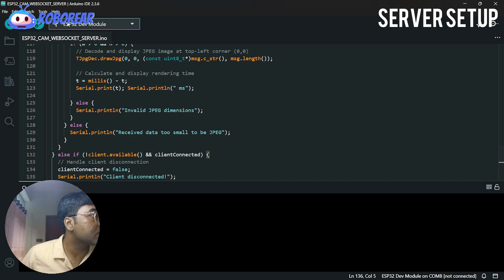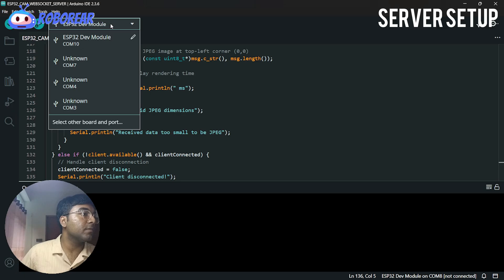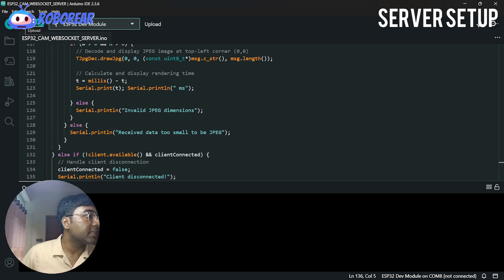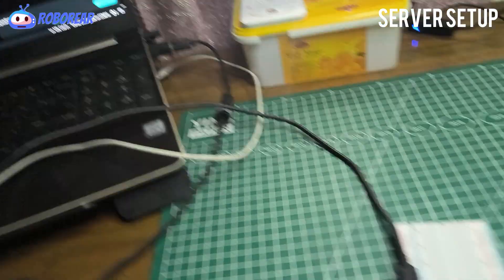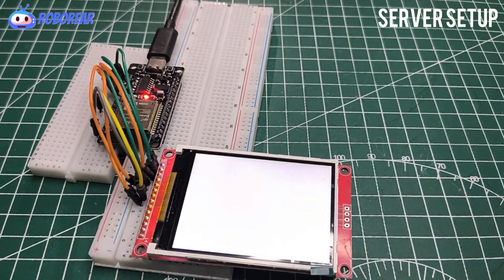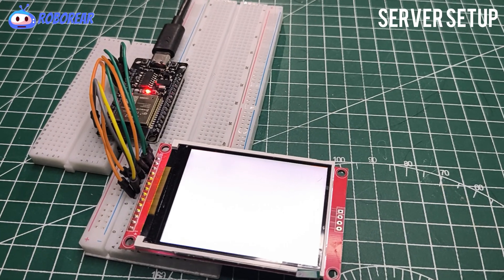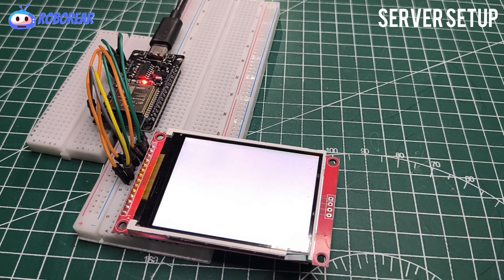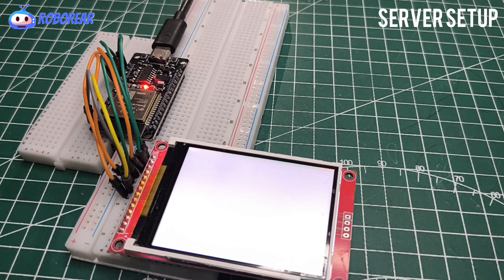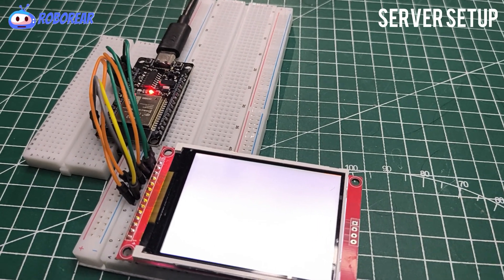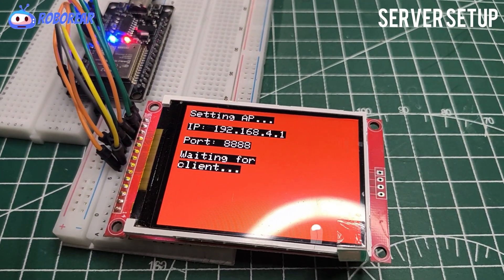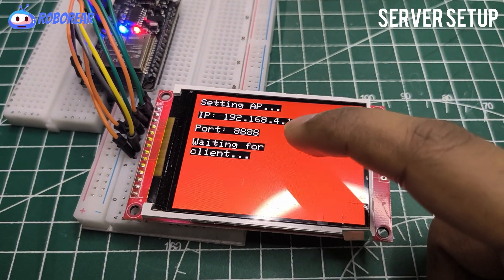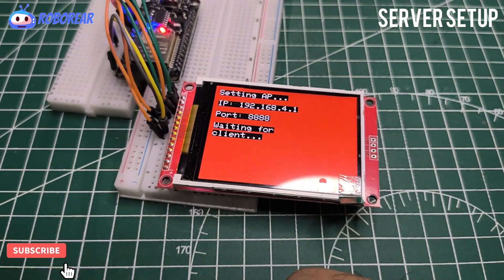Let's upload this server code using the ESP32 development module. The code is uploading — the TFT just became white while uploading. Progress: 52%, then 90%, 95%, 100%. Code upload complete. You can see 'setting access point' on the display. My IP address is shown along with the port number, and it is waiting for the client.